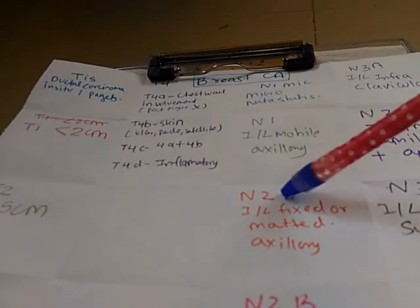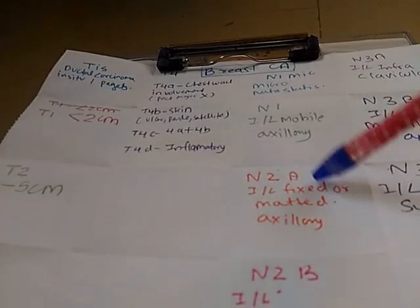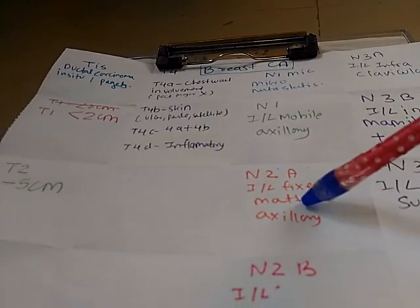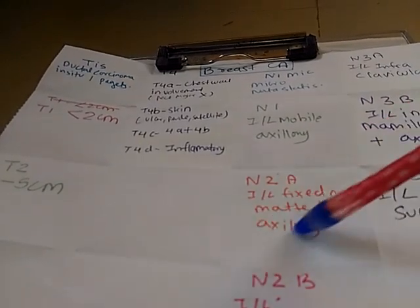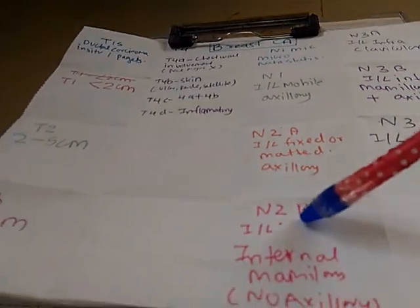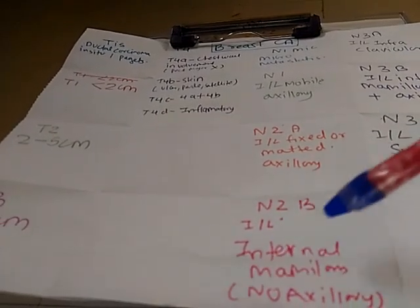N2a is also ipsilateral but it is fixed or matted but it is axillary. And N2b is internal mammillary and ipsilateral.